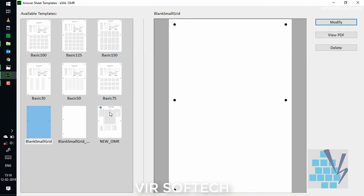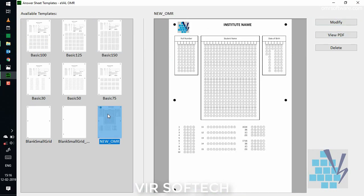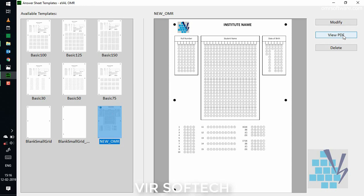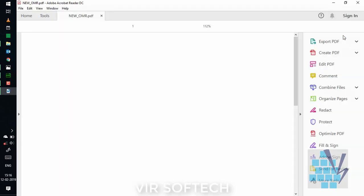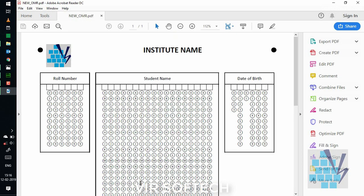You will see that the template will be available under templates section. You can view the PDF of your templates by clicking on view PDF at the right hand side. The template will appear and will be ready for printing.